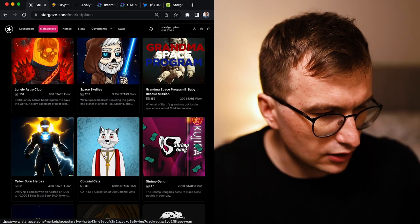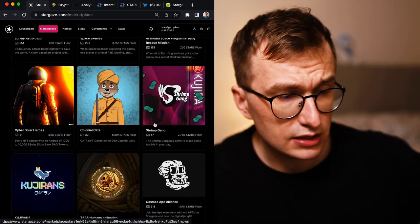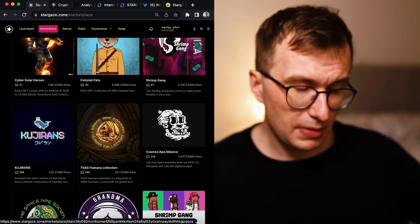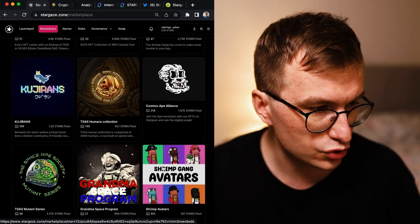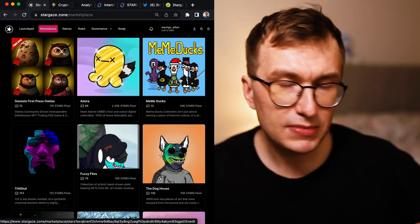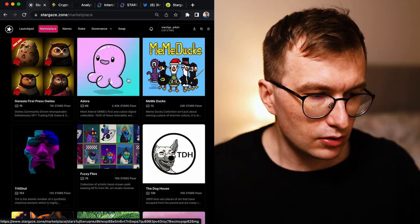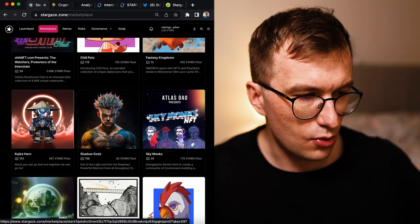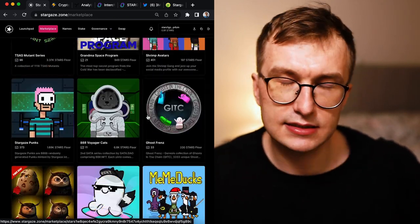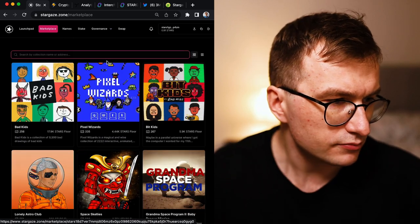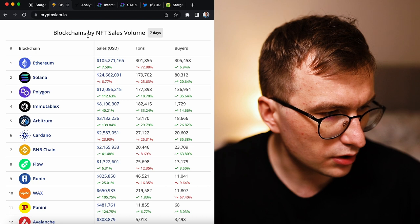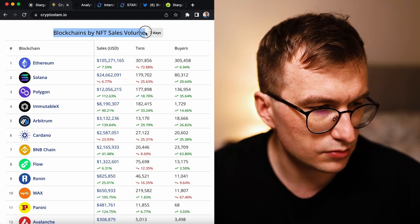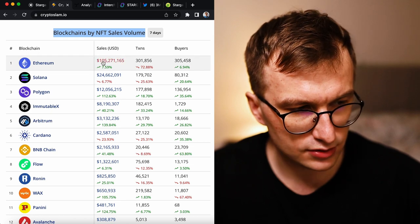There's more. Recently Lonely Astro Club, Colonial Cuts from the start, recently Shrimp Gang was trending, maybe with my help. When I scroll through these collections, I see they establish themselves, they establish their own communities.